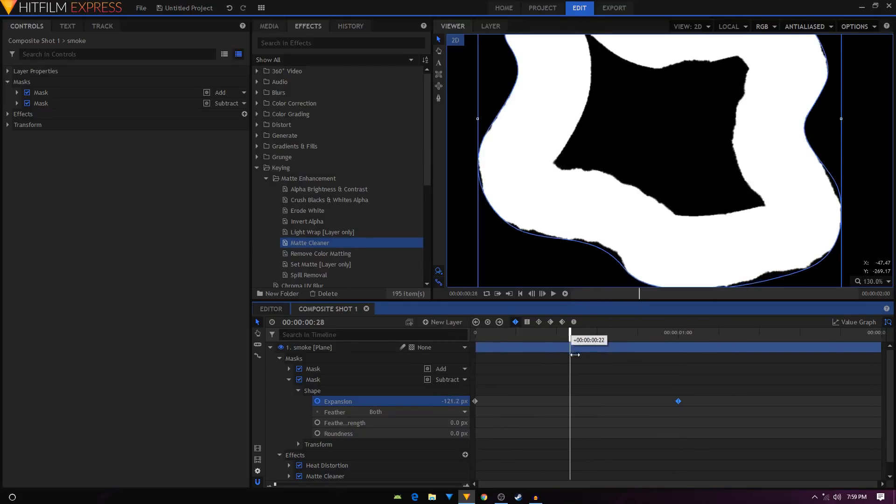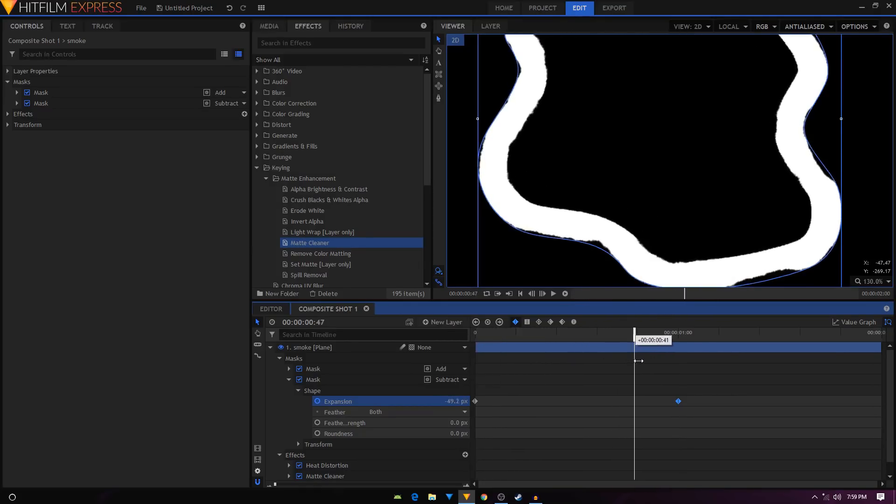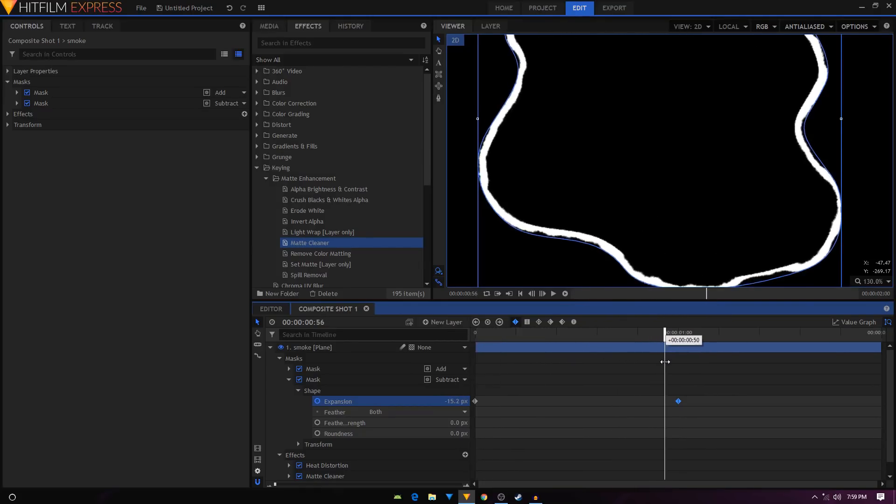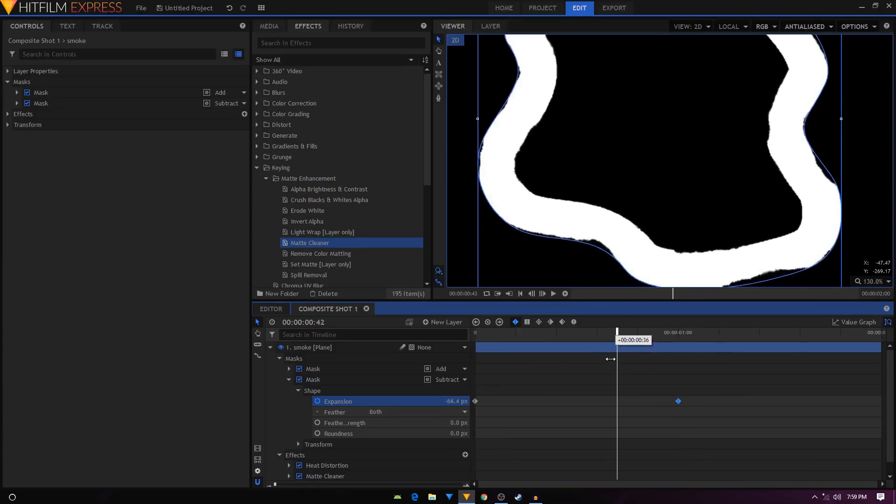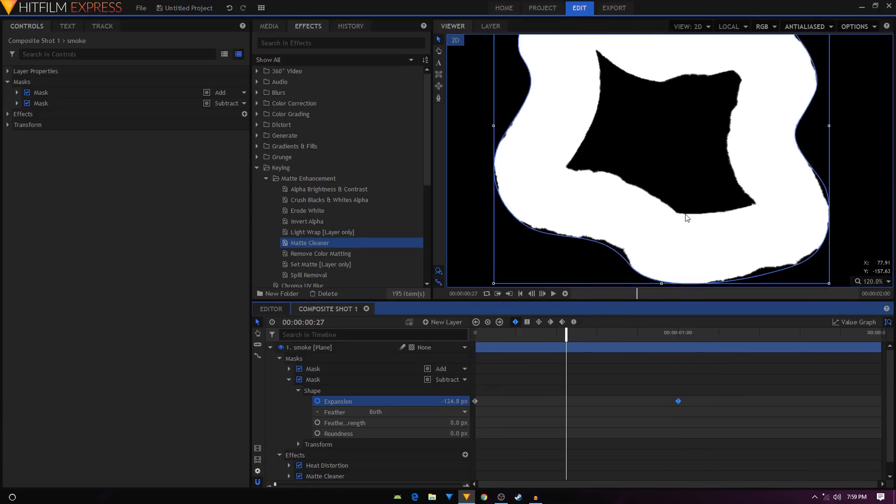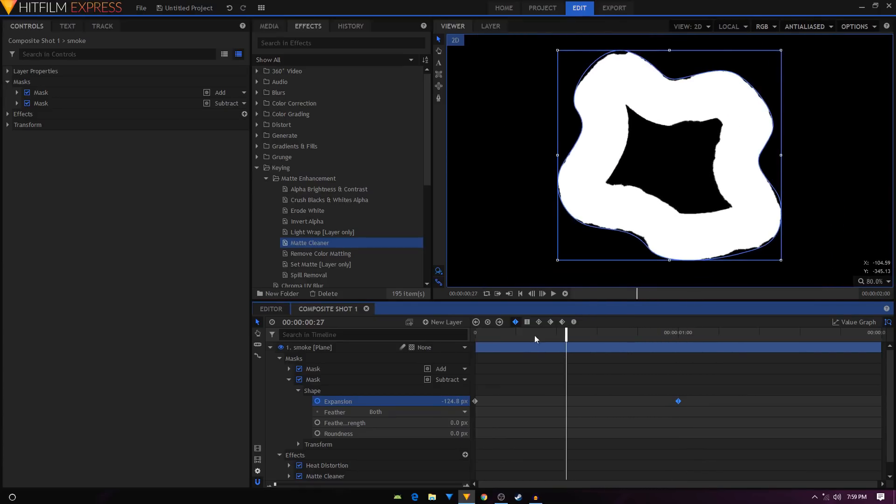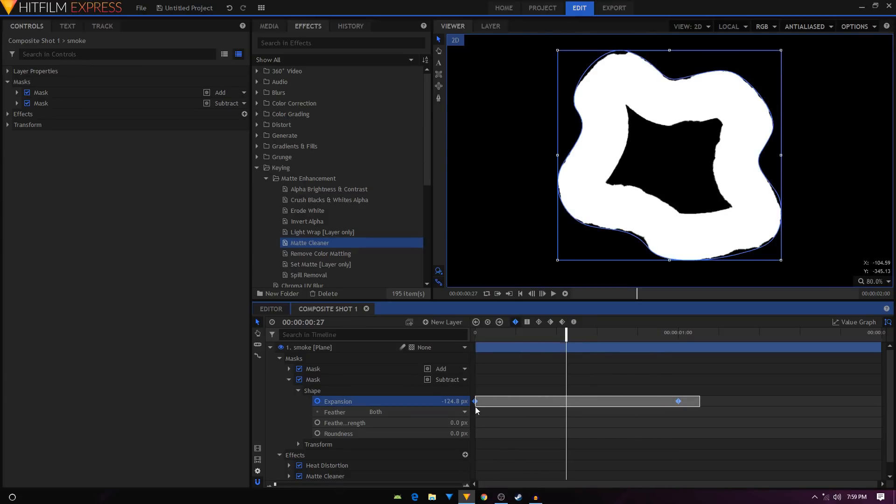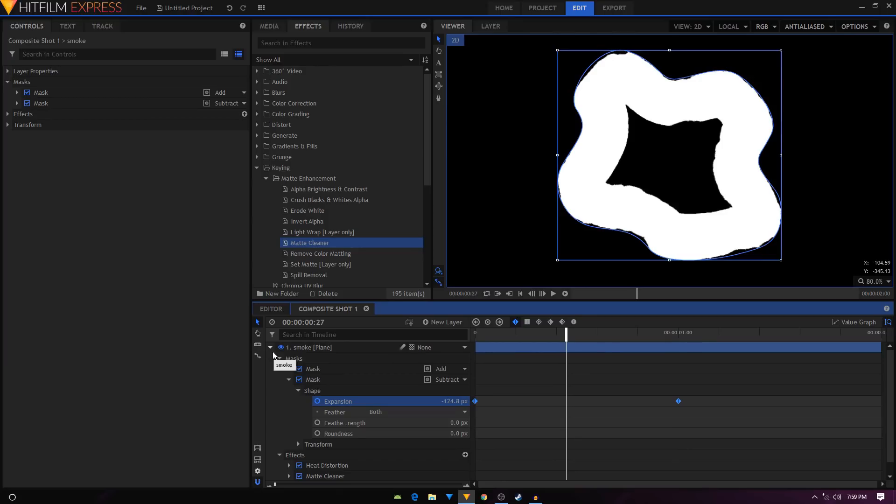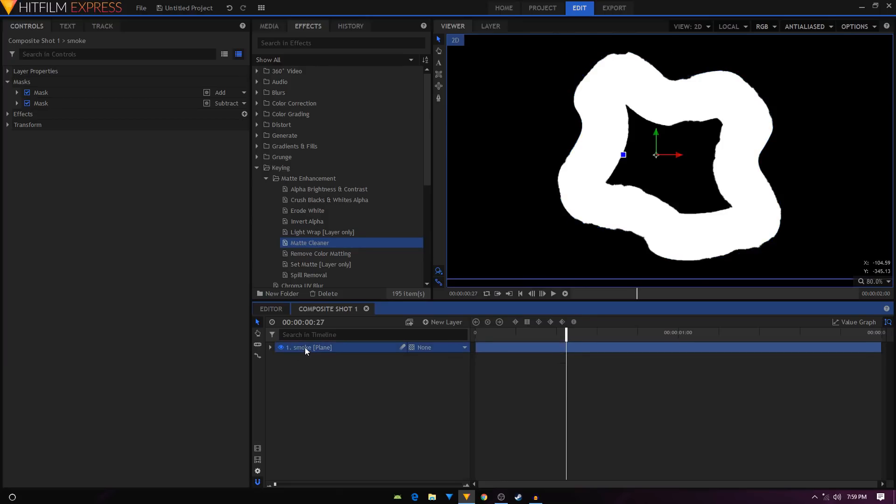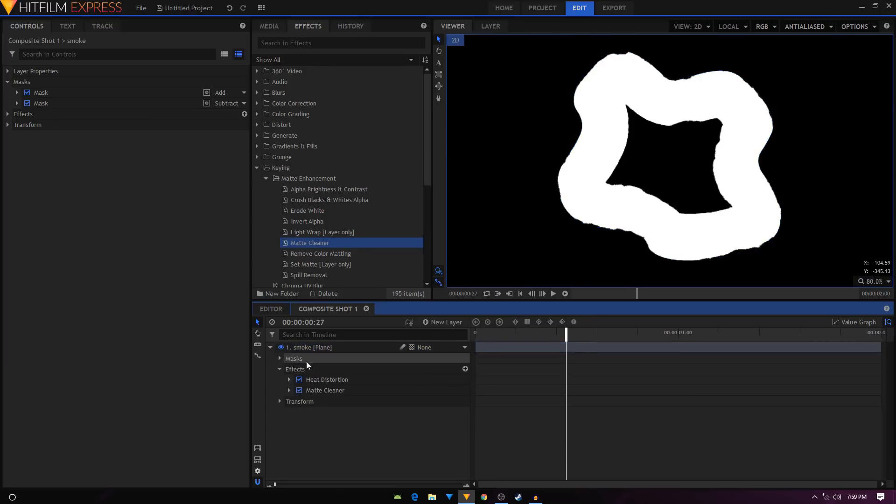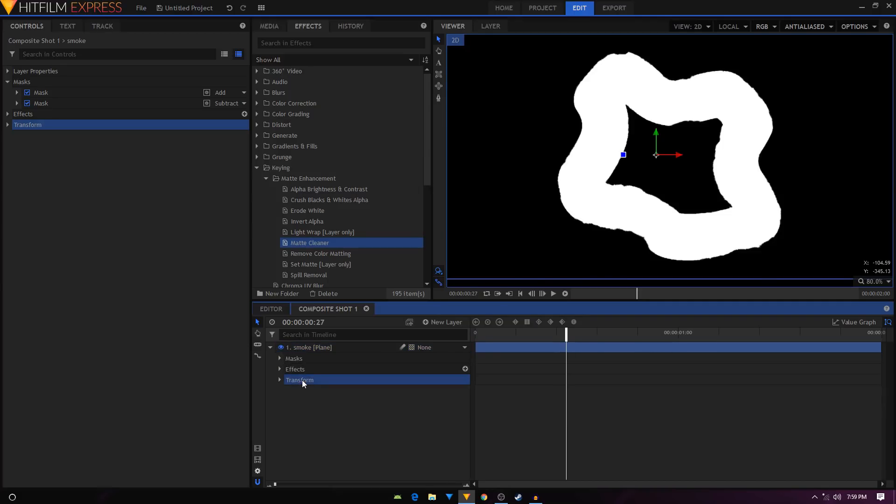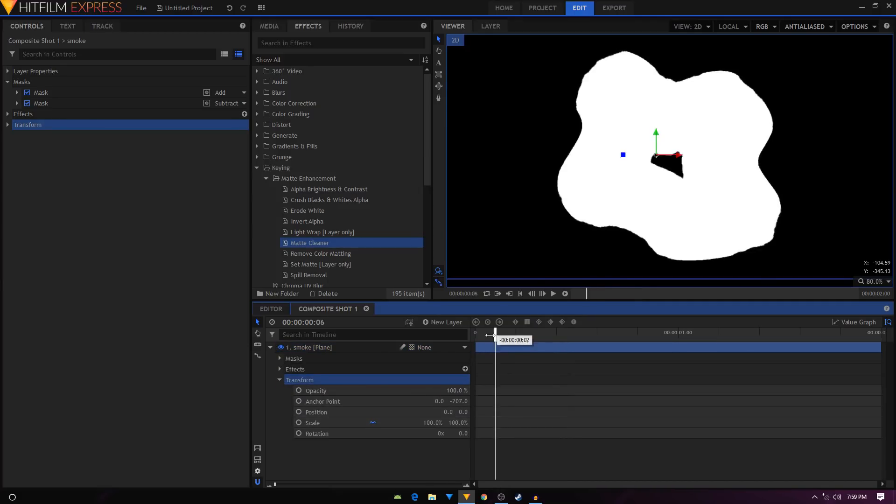So we have this animation. That is looking nice. I'm just going to select these two keyframes and convert them to manual bezier. By the way, I have to animate this whole layer, so I'll just use this transform section.